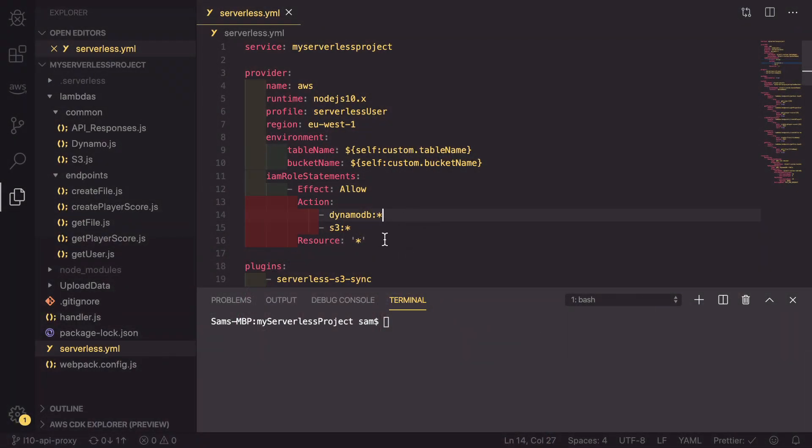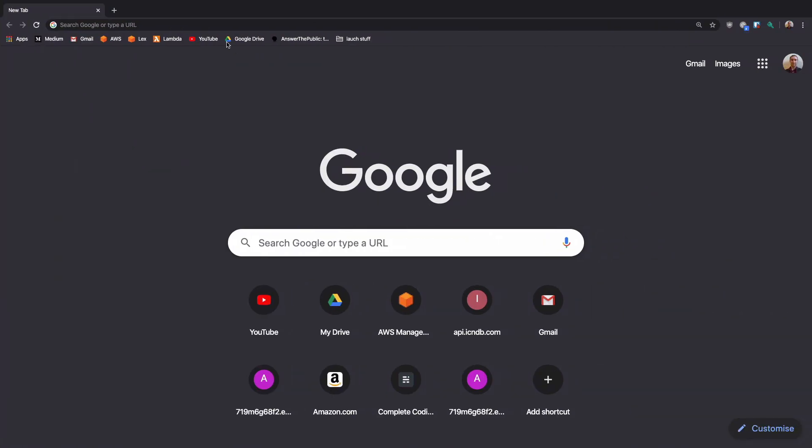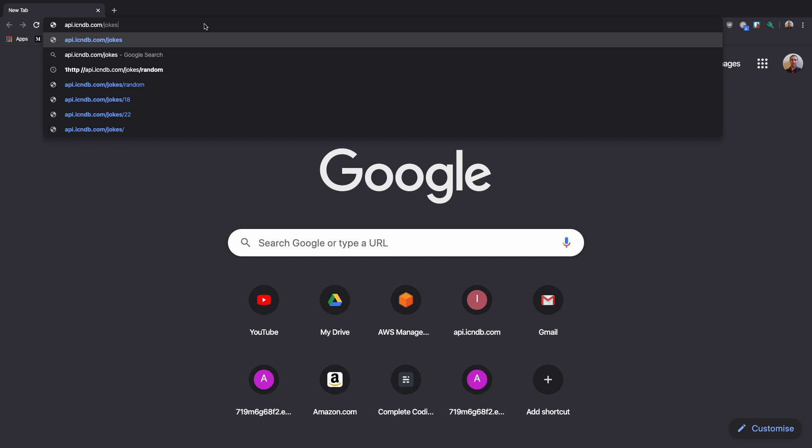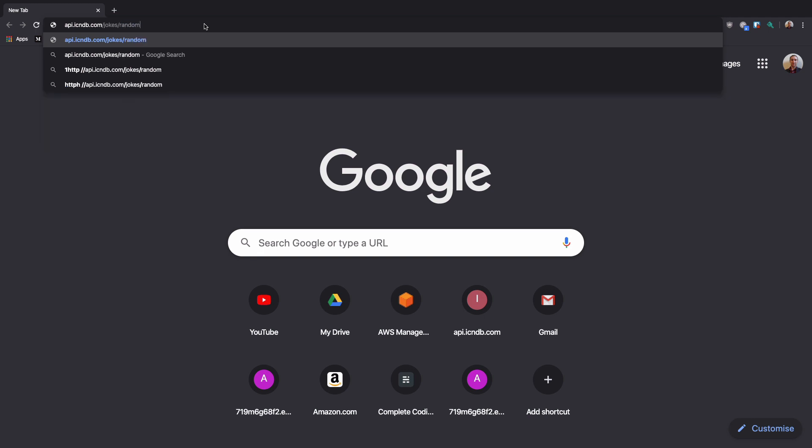Before we start trying to configure our API proxy inside our serverless project, we're actually going to head over to our browser so that we can look at one of the APIs that we're going to proxy. If we move over to a browser, I'm going to be using api.icndb.com/jokes which is a Chuck Norris jokes API. I can then say /random and this will give me back one of the random jokes from their database.